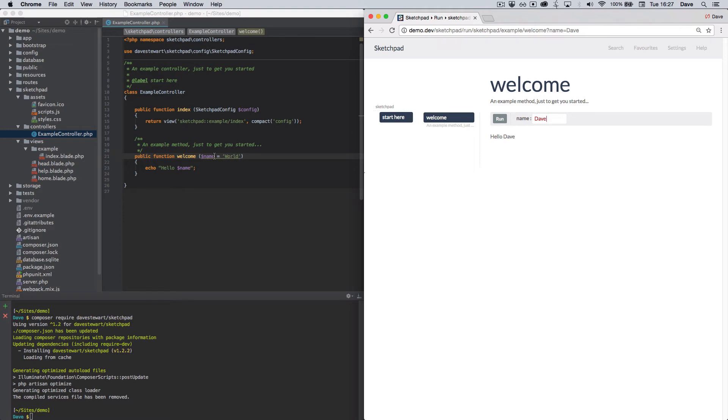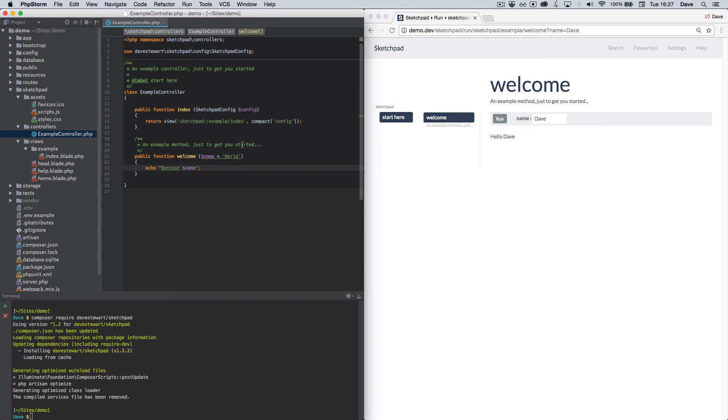Now this one-way update is useful, but what we really want are two-way updates, that is when you change the code the browser updates. And this is where Sketchpad Reload comes in.